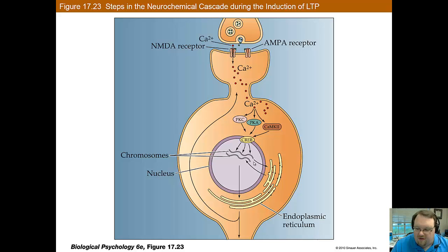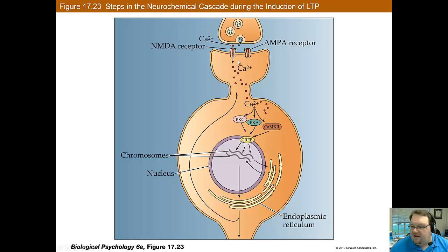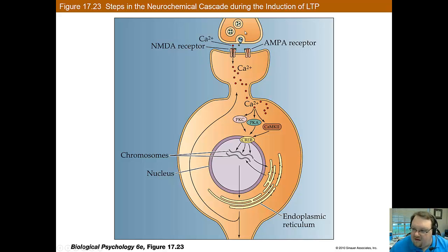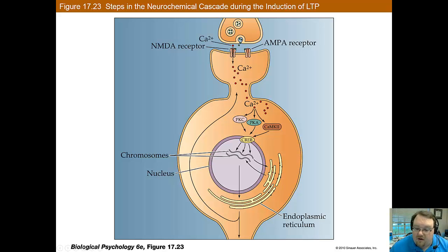The main thing here is showing that increased activation actually leads to a change within the cell — it actually changes it, making it more sensitive and making new connections, and that this may be how memories are stored.